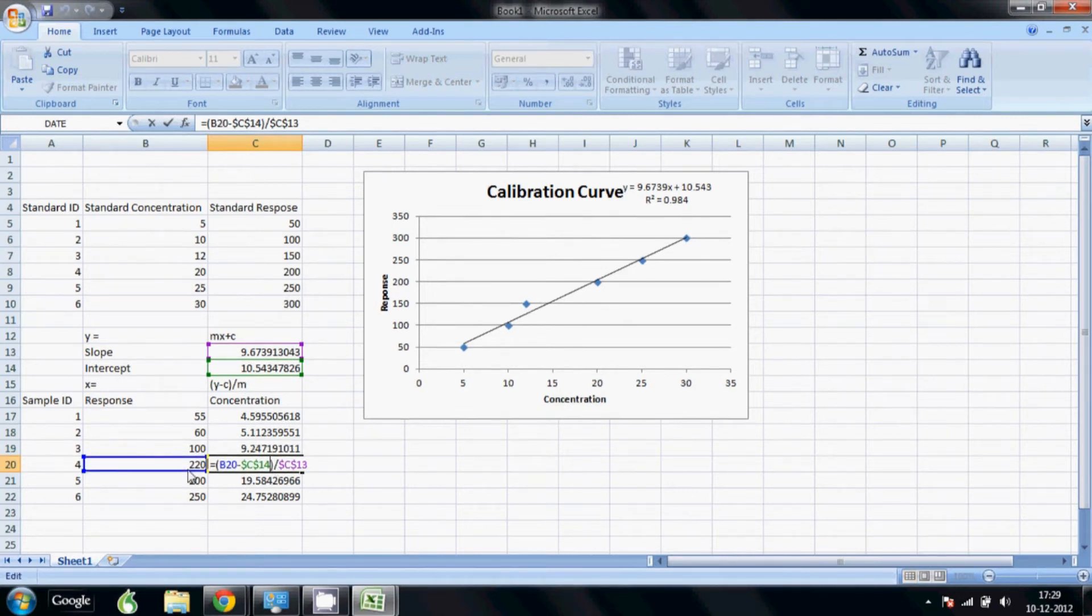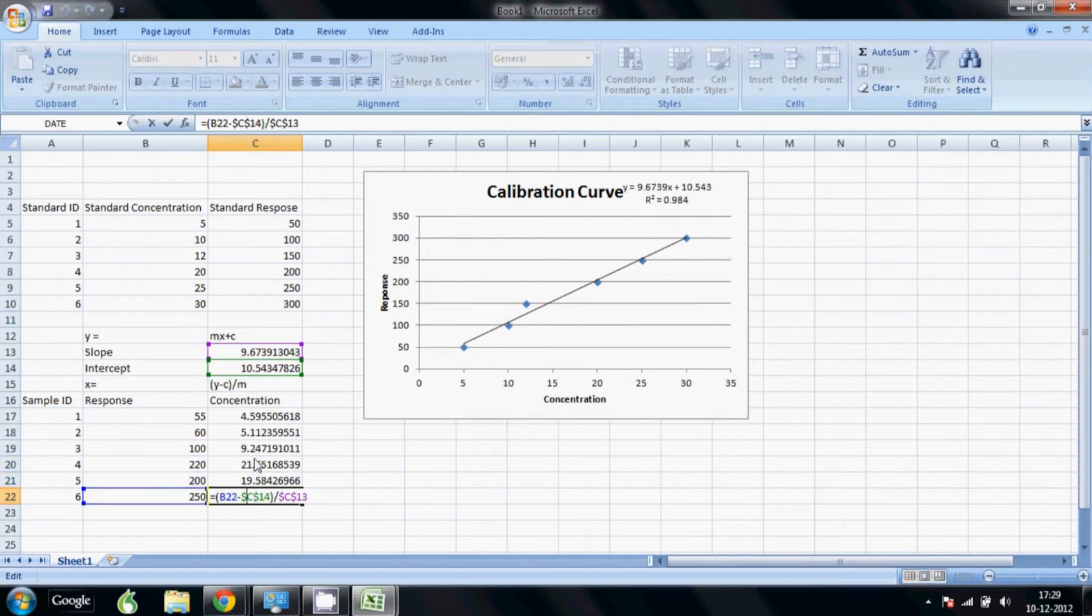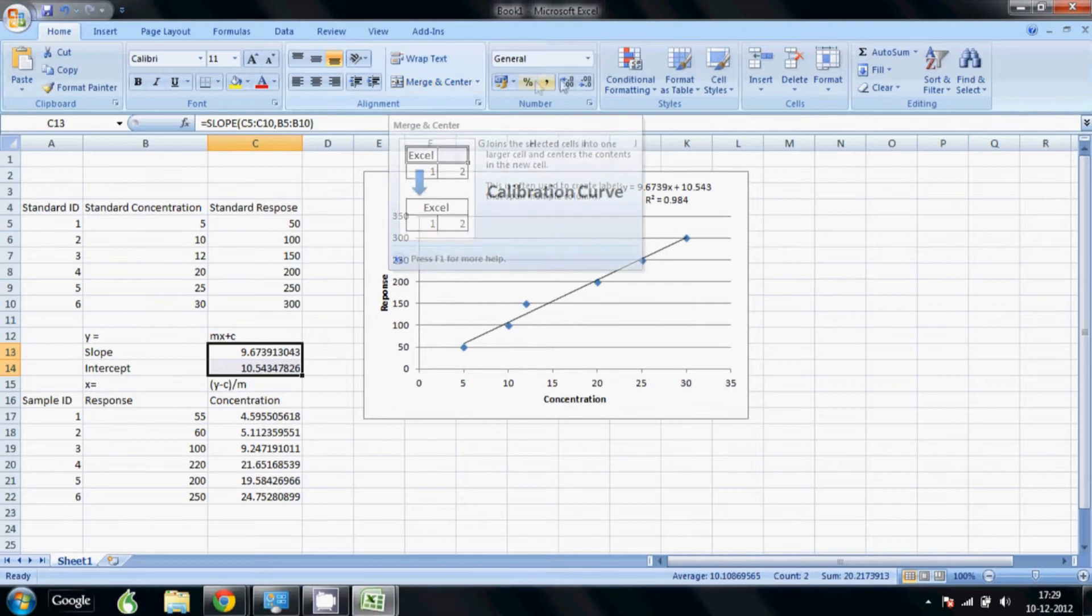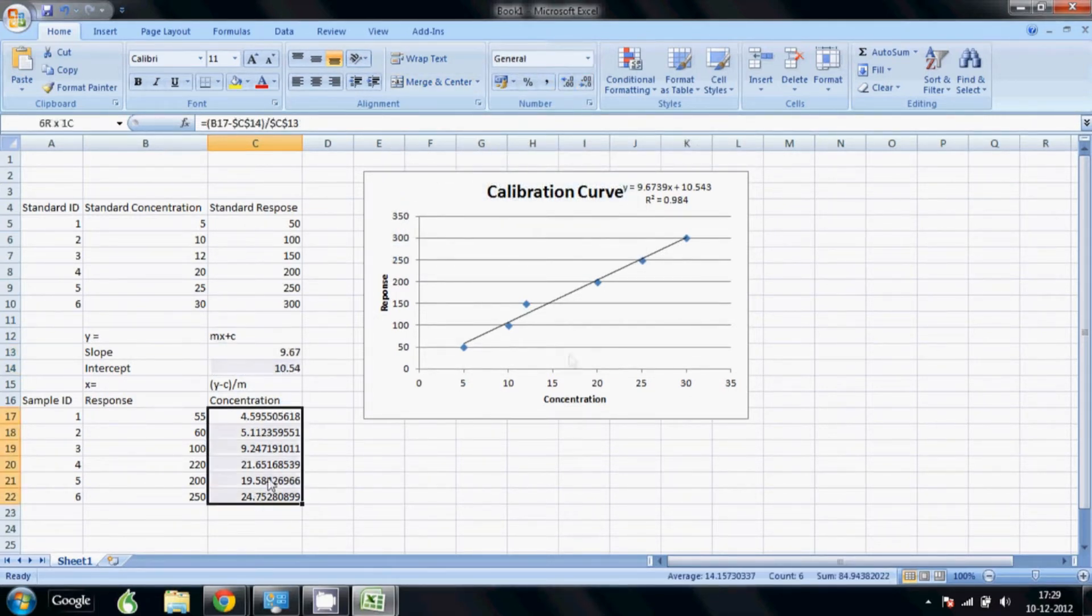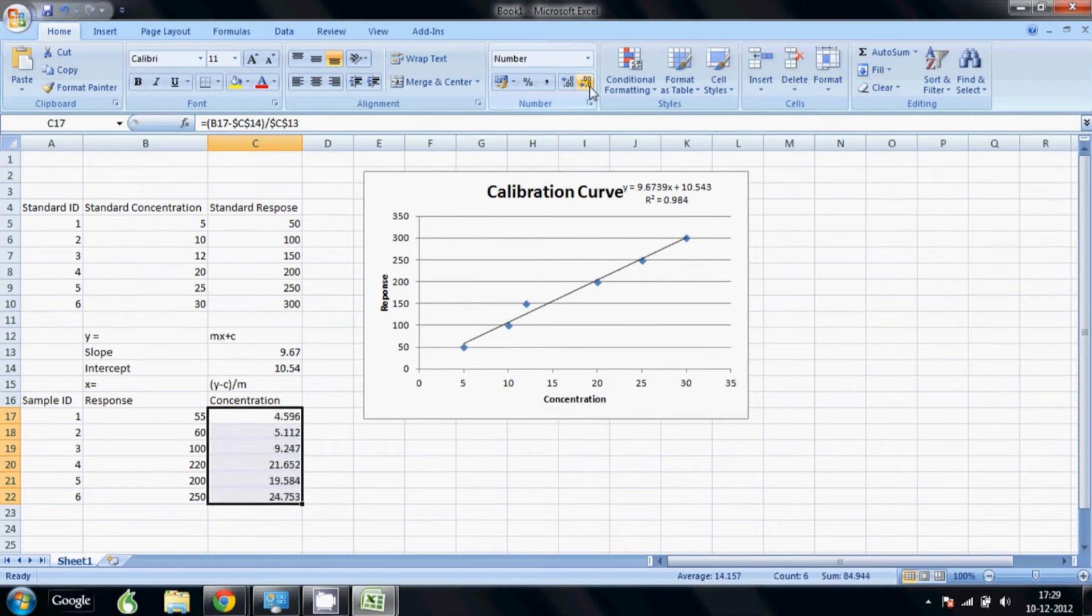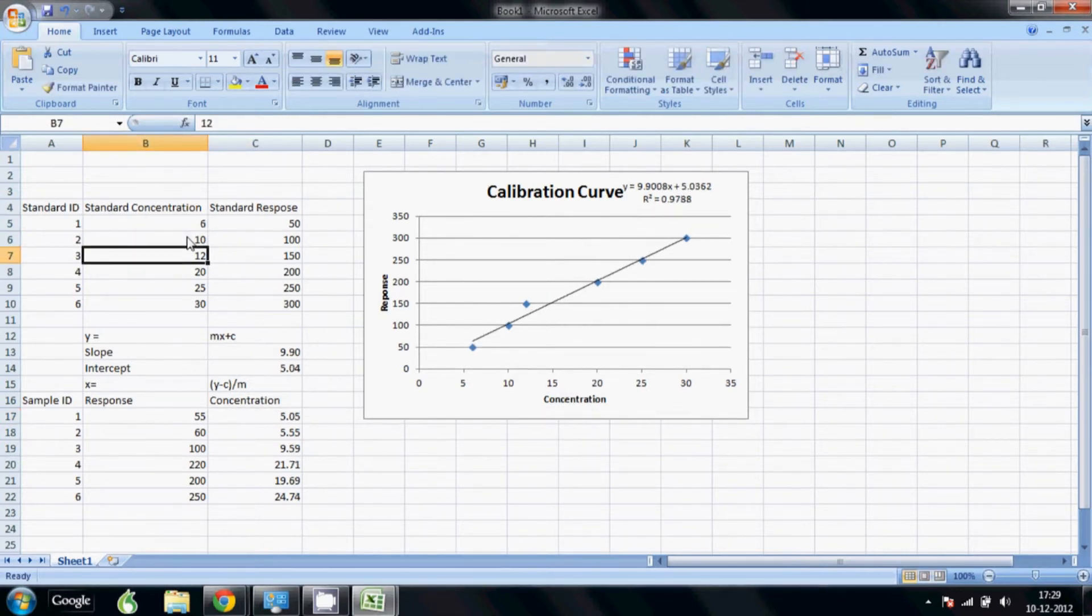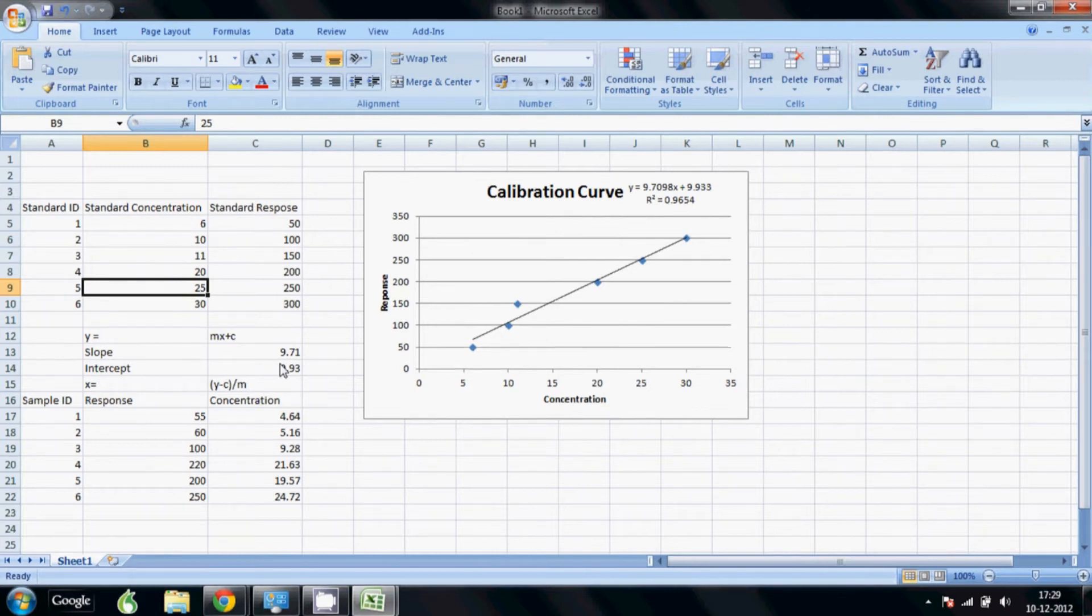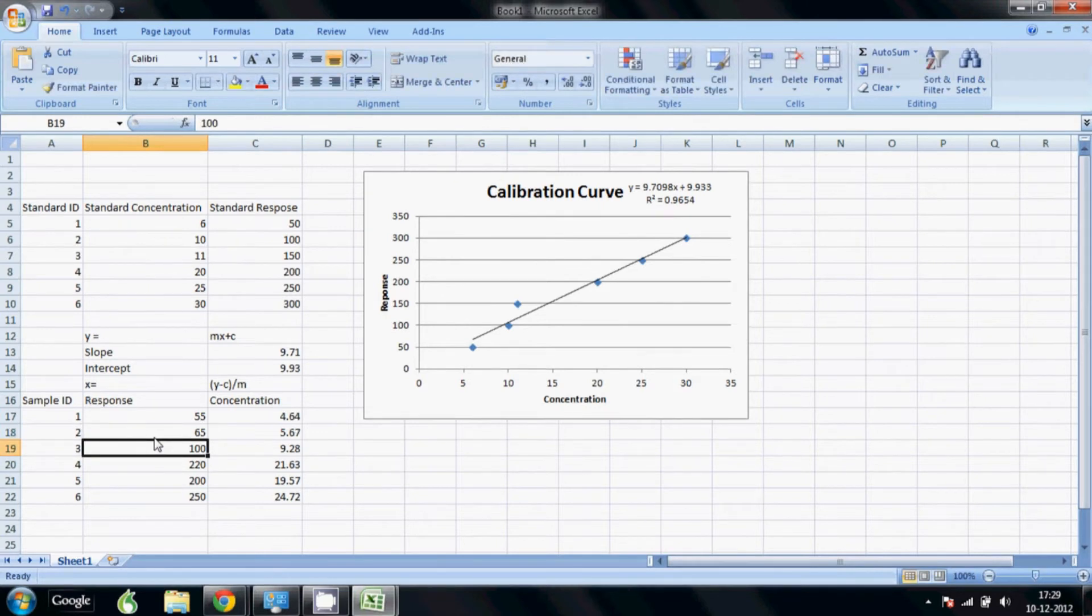This is our calculated concentration. We can change the number of decimal places we want to show, so here we go, two decimal places. Similarly for these cells, two decimal places. Now you can put any calibration data here and it will accordingly change all the results, change the slope and intercept. You can also use different values of your sample response and you will directly get the calculated concentration.